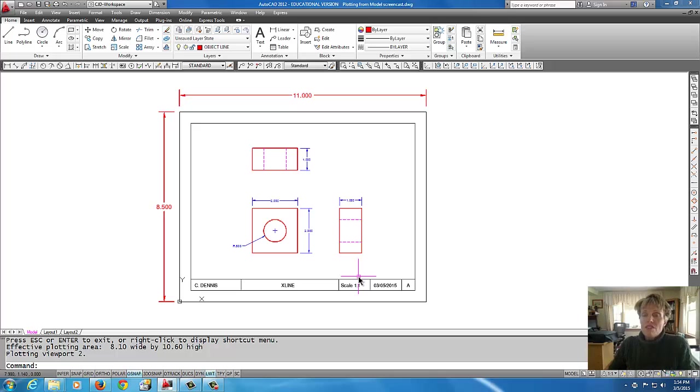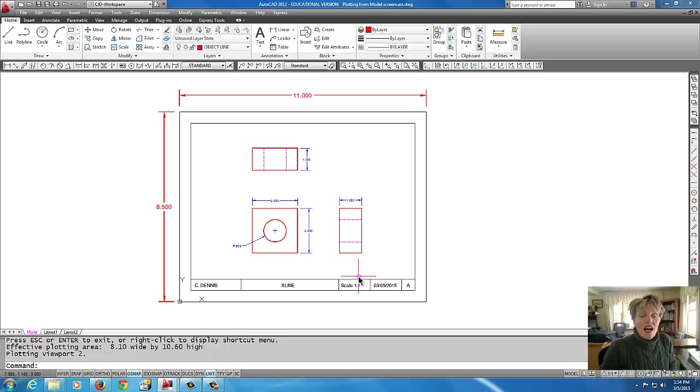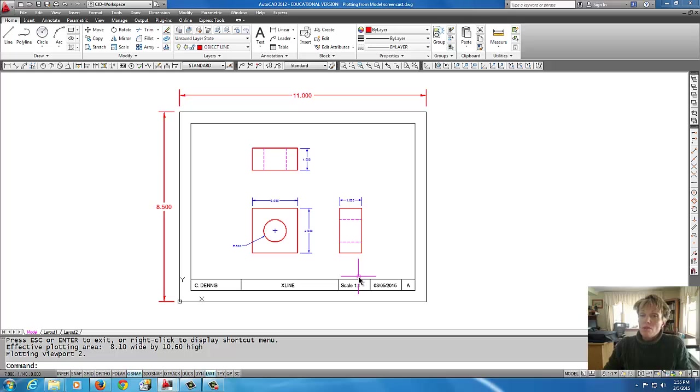That concludes how to print from model space. Stay tuned because I'm going to do another tutorial on printing to a PDF file.